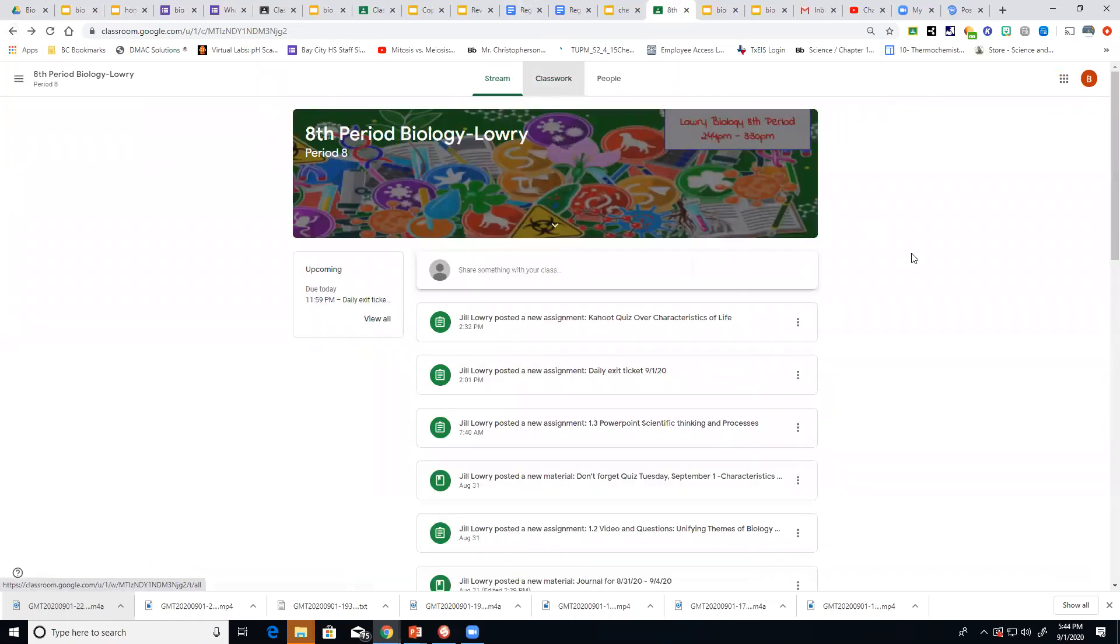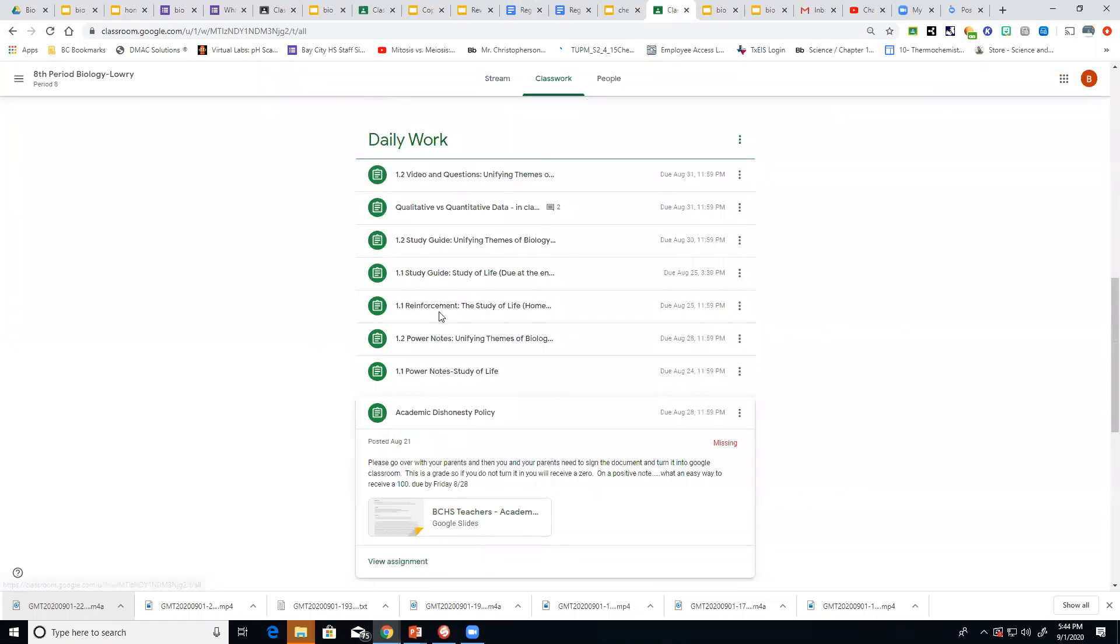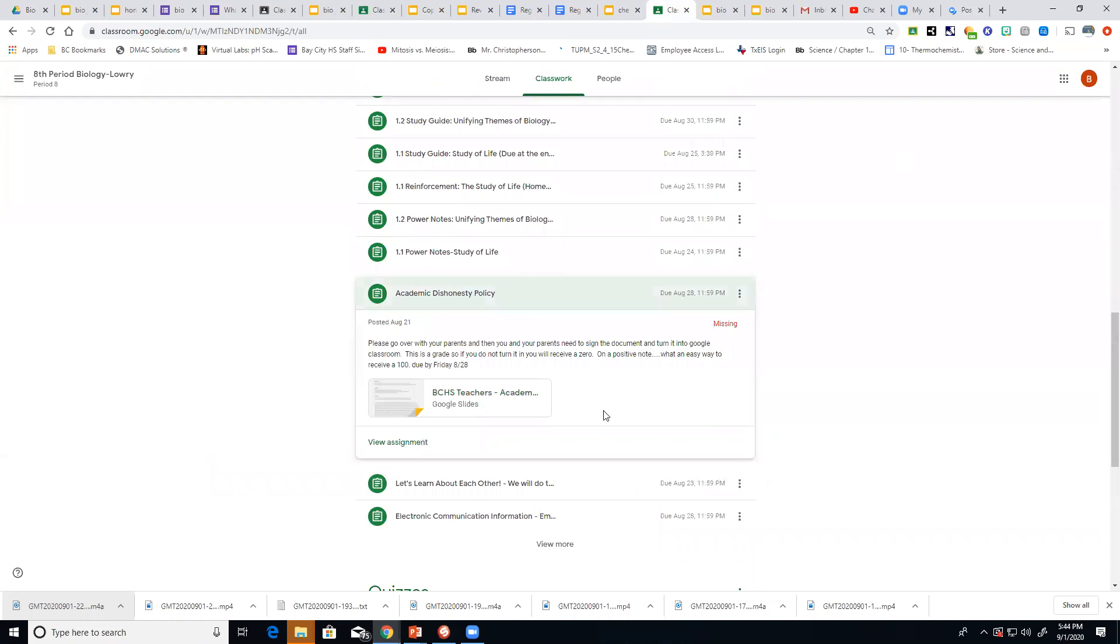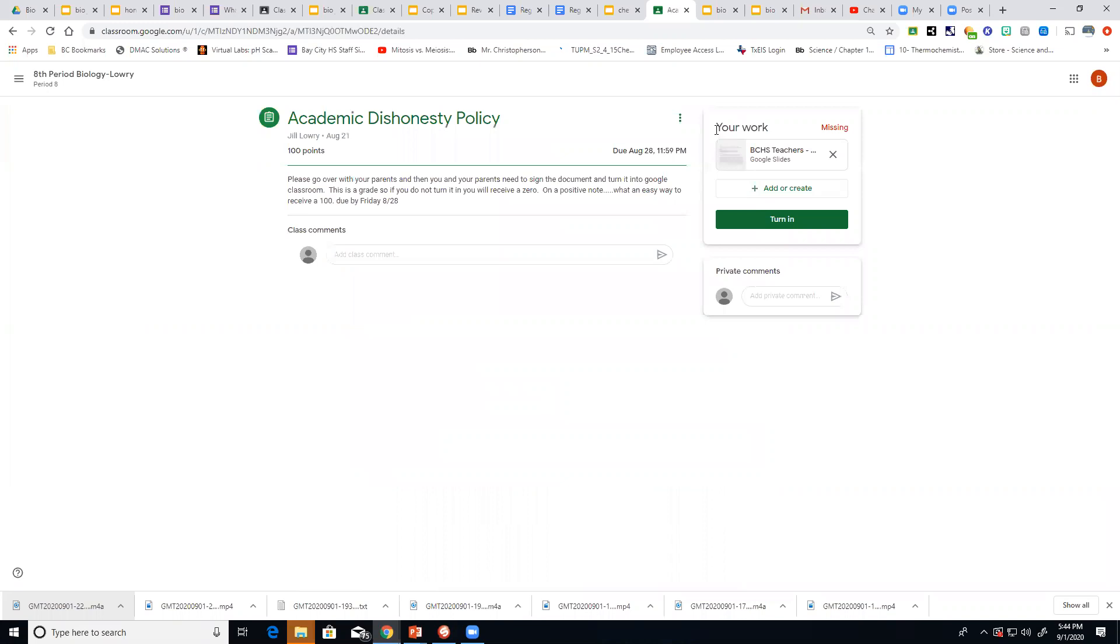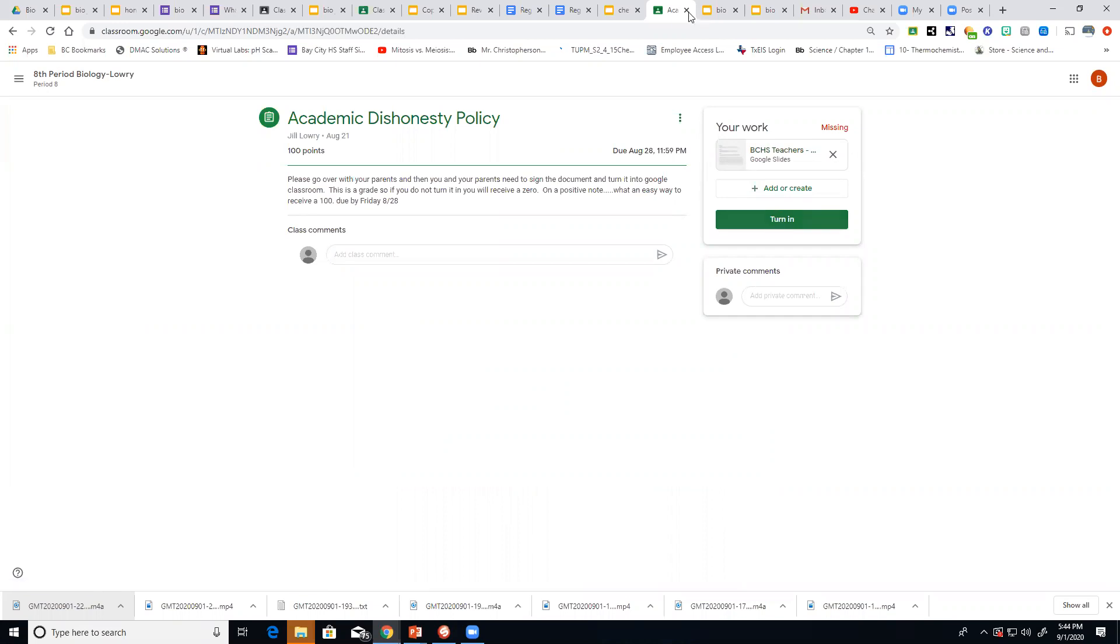So this is looking at an old assignment. Remember yours will look like this. You want to come all the way down here to view assignment. And once you finish doing your vocabulary words close out of those and then you'll see it here you'll want to hit turn in.